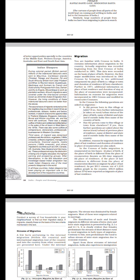The second wave of migrants ventured out into the neighboring countries in recent times as professionals, artisans, traders, and factory workers in search of economic opportunities to Thailand, Malaysia, Singapore, Indonesia, Brunei, and African countries, etc., and the trend still continues. There was a steady outflow of India's semi-skilled and skilled laborers in the wake of the oil boom in West Asia in the 1970s. There was also some outflow of entrepreneurs, store owners, professionals, and businessmen to Western countries. The third wave of migrants comprised professionals like doctors, engineers from the 1960s onwards, software engineers, management consultants, financial experts, media persons from the 1980s onwards, and others who migrated to countries such as USA, Canada, UK, Australia, New Zealand, and Germany, etc.